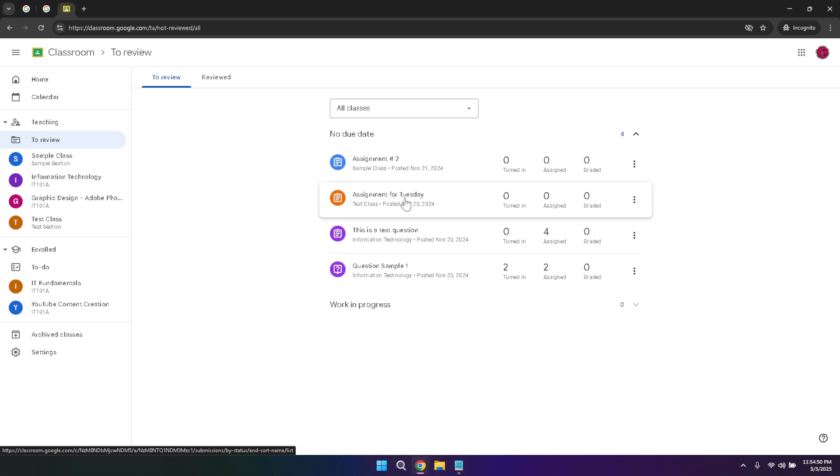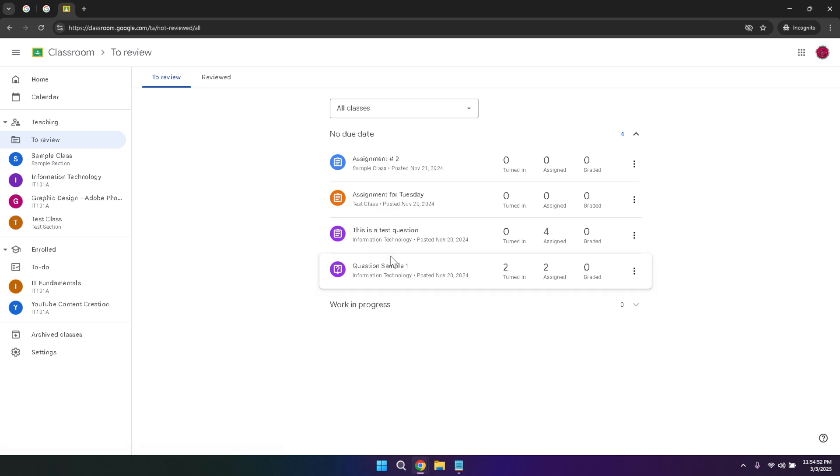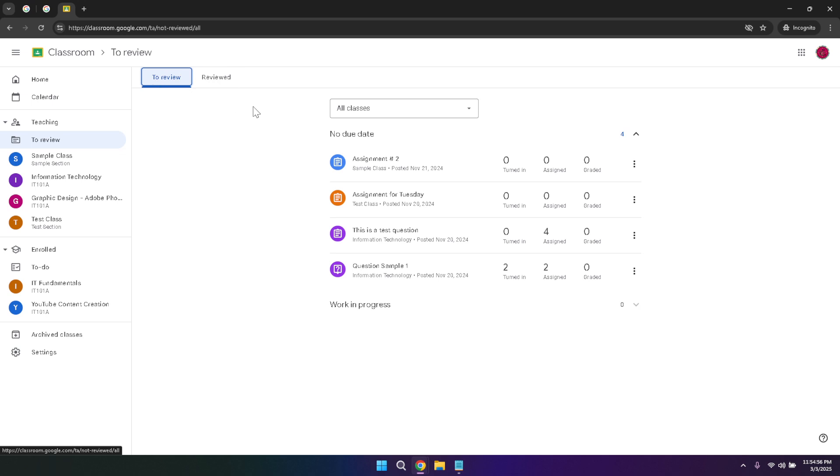Within the teaching section, you'll find two important tabs: to review and reviewed. The to review tab gives you an overview of your files that are pending review, allowing you to prioritize which assignments need your attention first. This is especially helpful when dealing with a large number of submissions, as it helps you manage your time and workload more effectively.